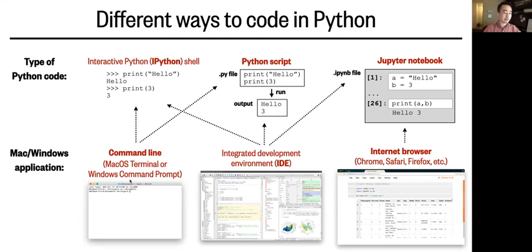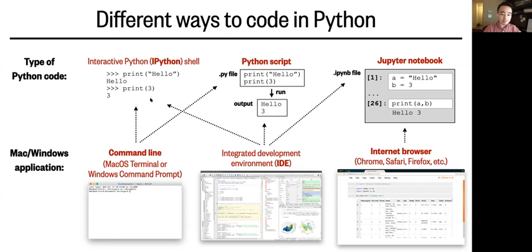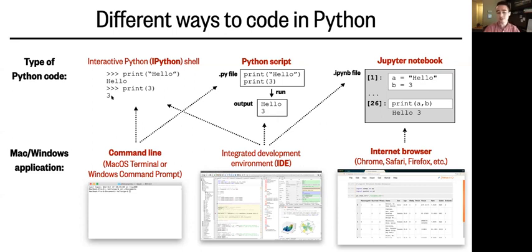You write the code in a command line application like terminal on Macs or a command prompt on Windows. For instance, you might write print hello, and then you hit return, and Python says hello. You write print 3, and Python says 3. So line by line. And this way of coding is mostly useful for very short tasks where you're just checking something, you don't need to save your code.